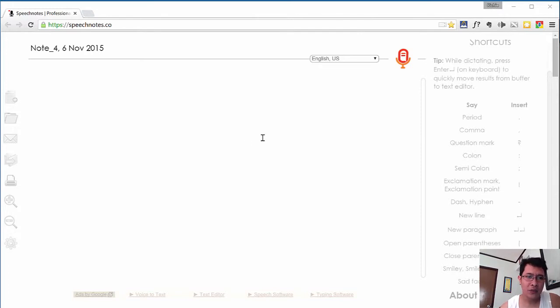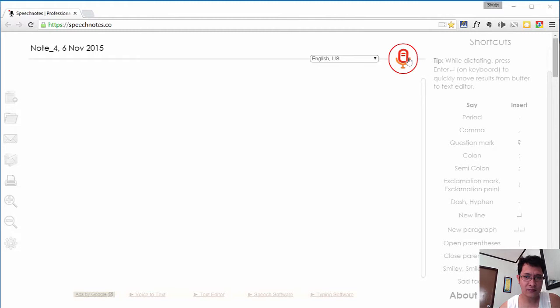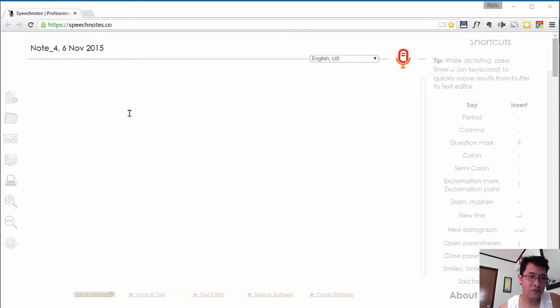Now the way it works is very simple. All you have to do is turn this on by clicking this red mic button or image, and then it will start to convert your voice automatically into text.